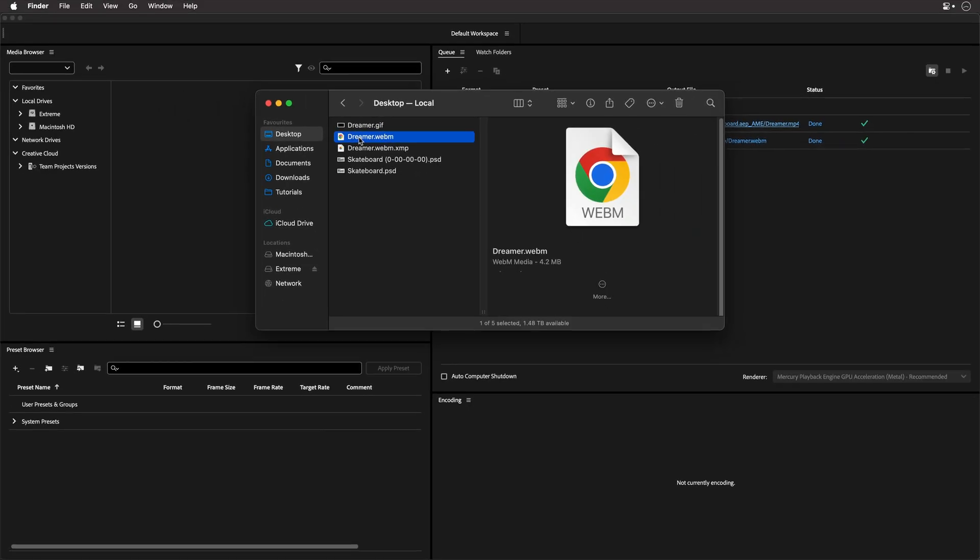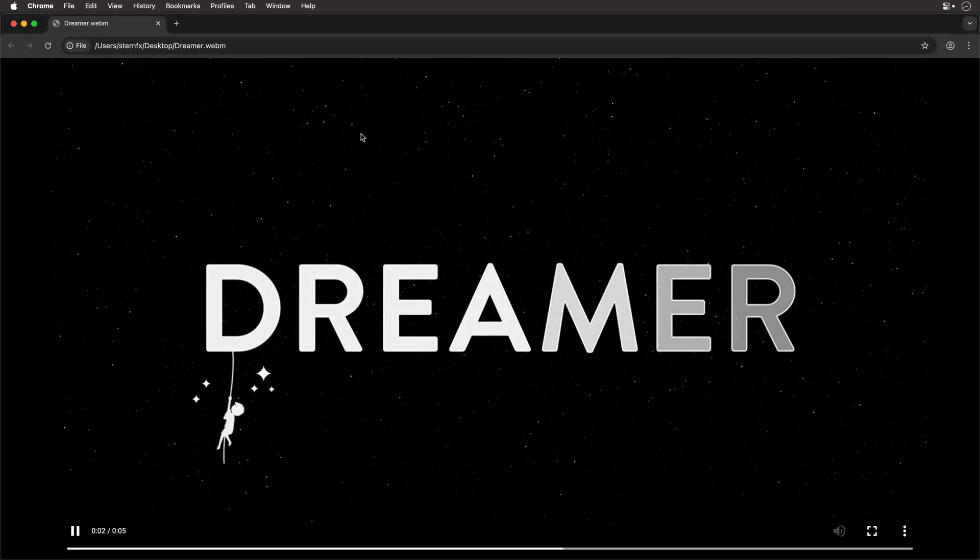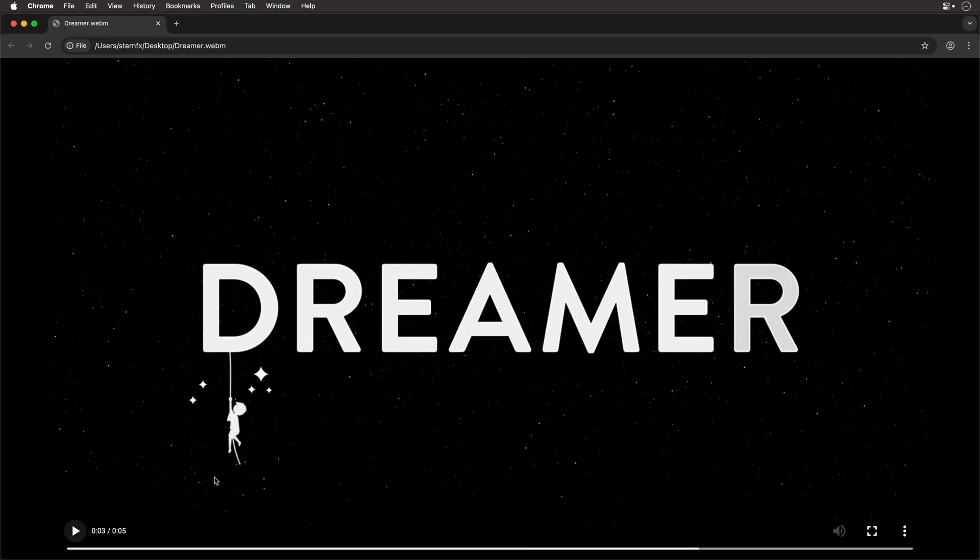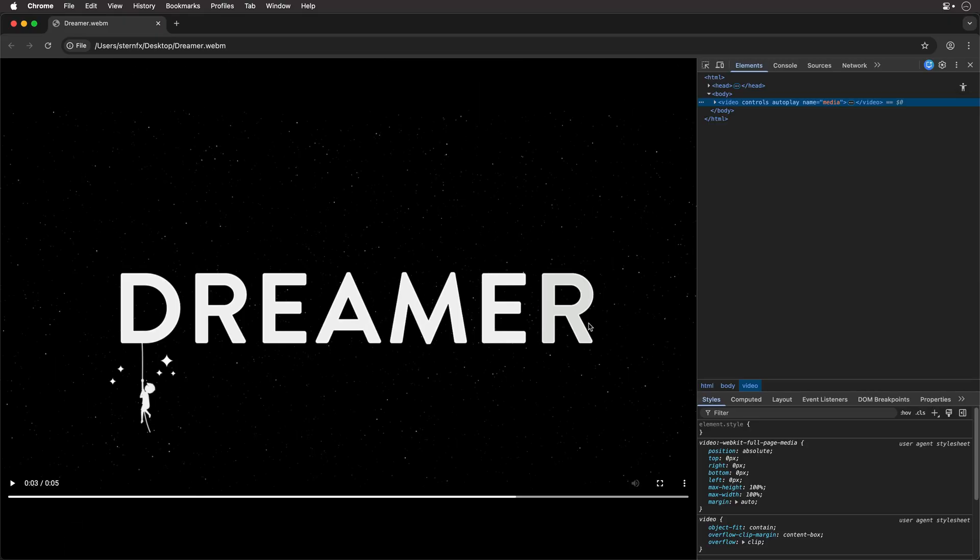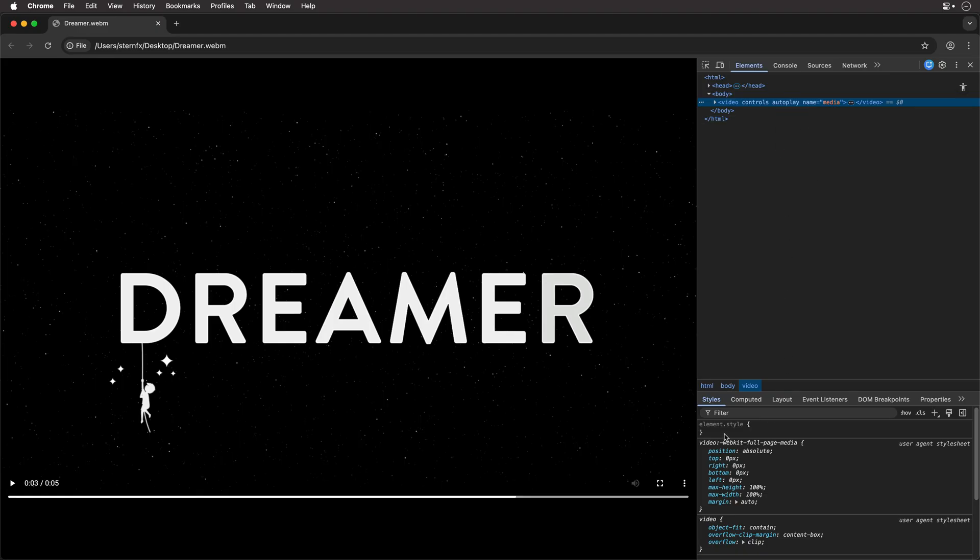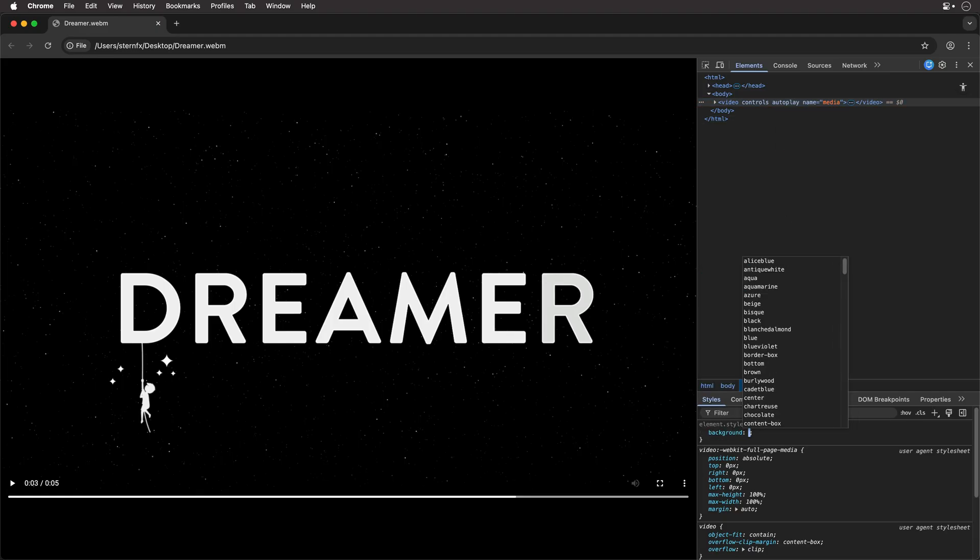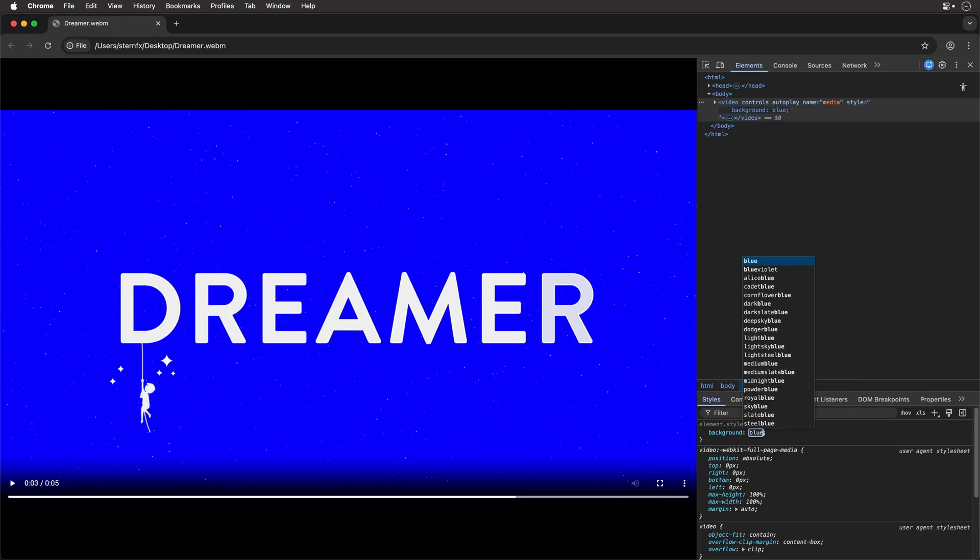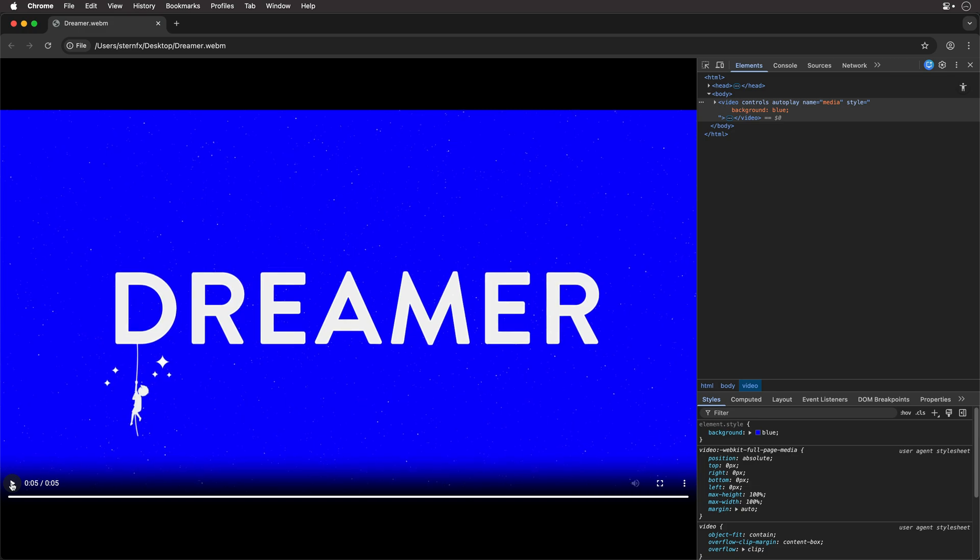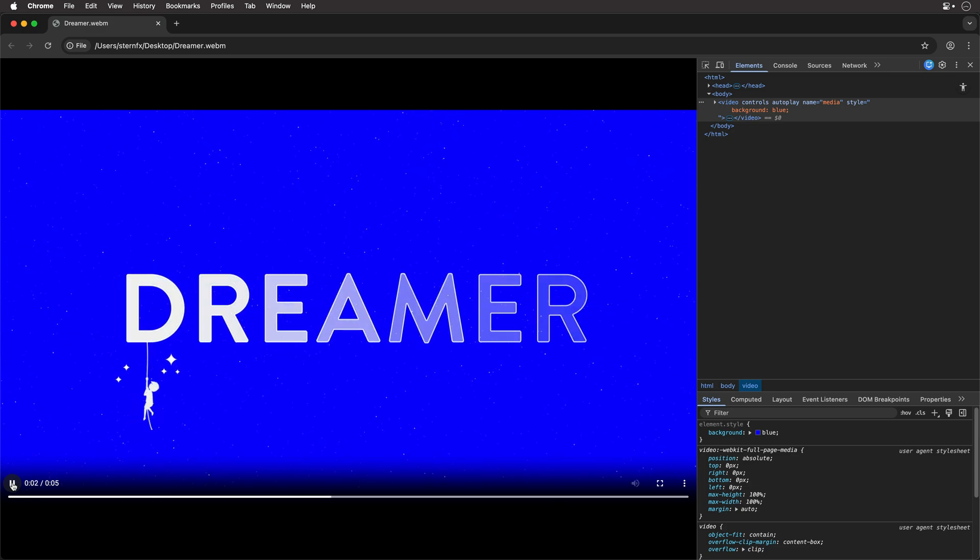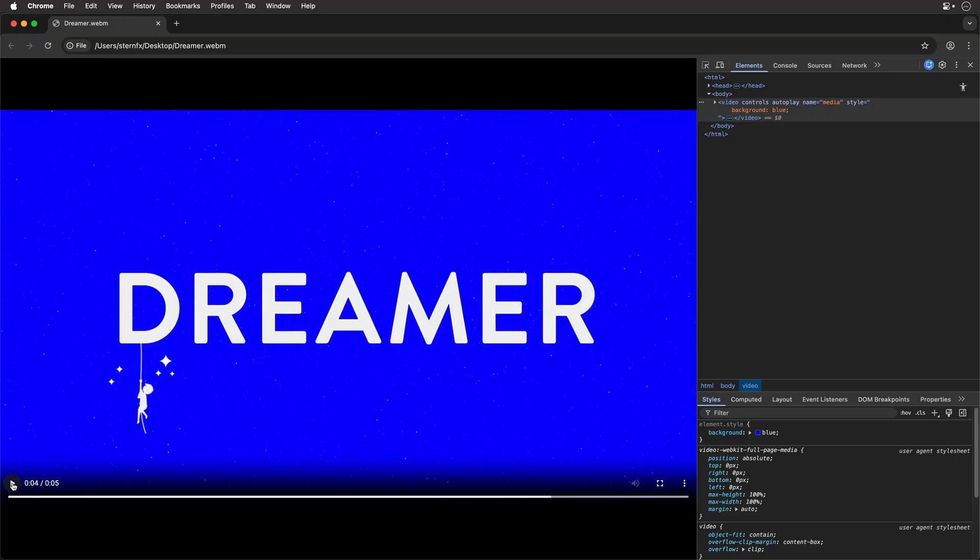And now we also have access to the WebM video that I showed you. So I'm just going to double click on it and it's going to open up with Google Chrome by default. And just to prove to you that these actually have an embedded alpha channel, I'll right click and choose Inspect to see the elements of the video. And then over here, I'm just going to look for the background element and let's add blue for the background.